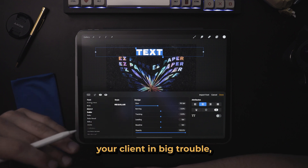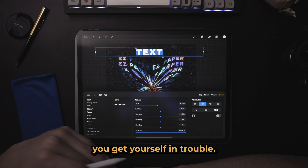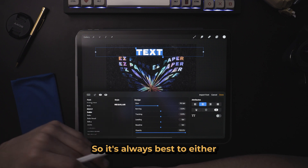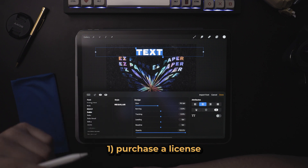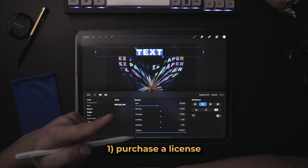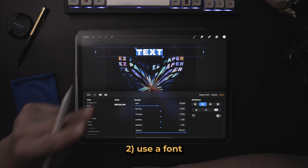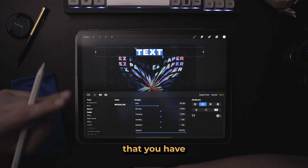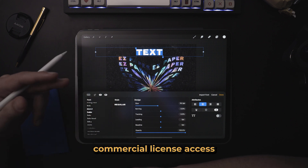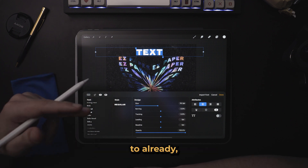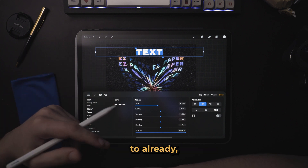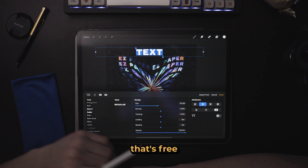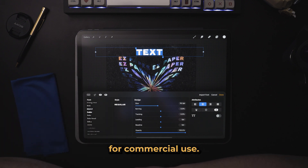You can get your client in big trouble, and you can get yourself in trouble. So it's always best to either: one, purchase a license; two, use a font that you already have commercial license access to; or three, use a font that's free for commercial use.